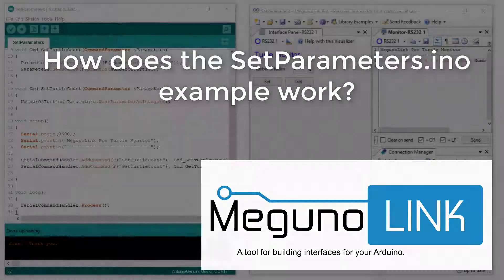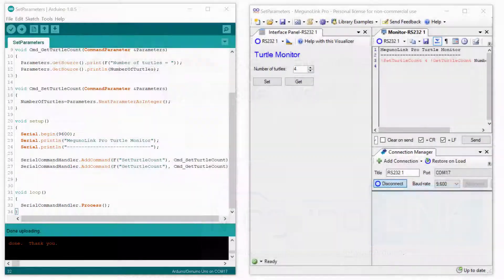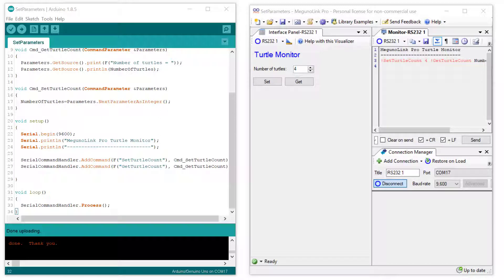Hi everyone. In this video we're going to look at the Set Parameters Arduino example in a bit more detail. If you're wondering how we got to where we are, check out our earlier video titled Running the MagunoLink Set Parameters Arduino Example.